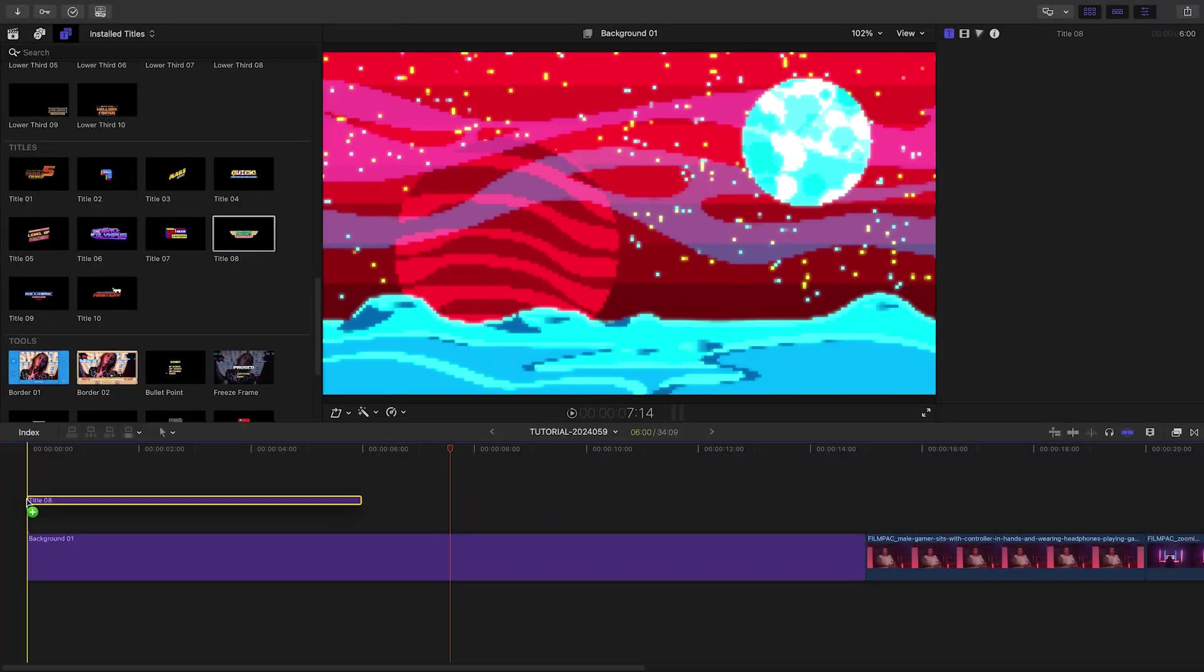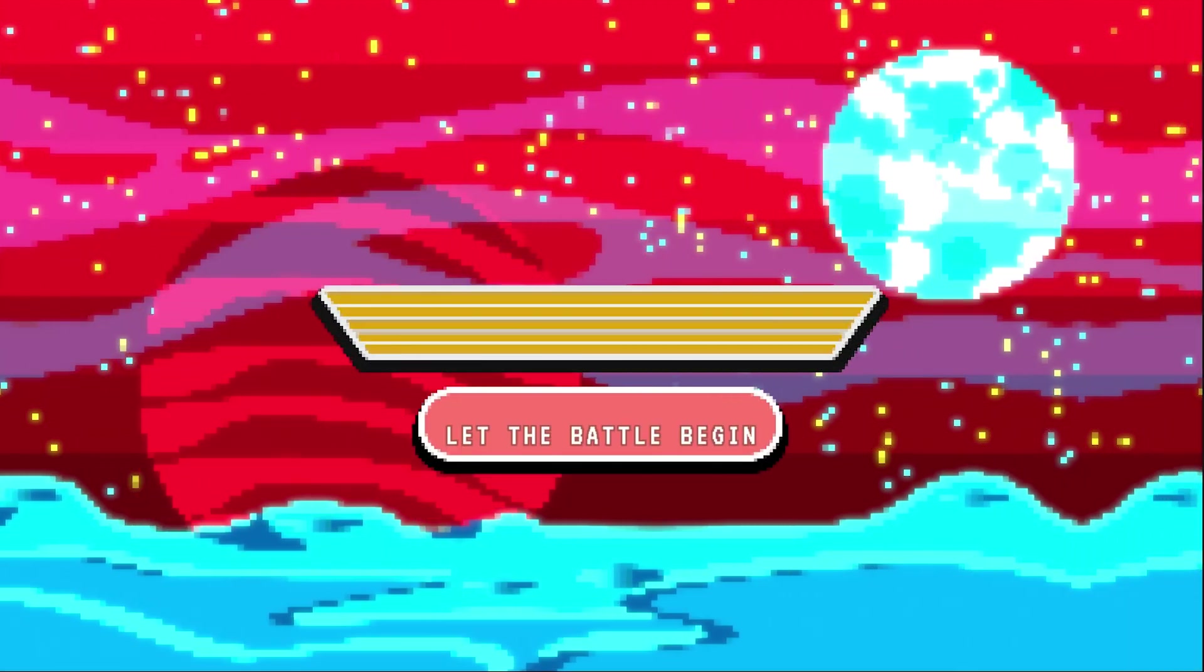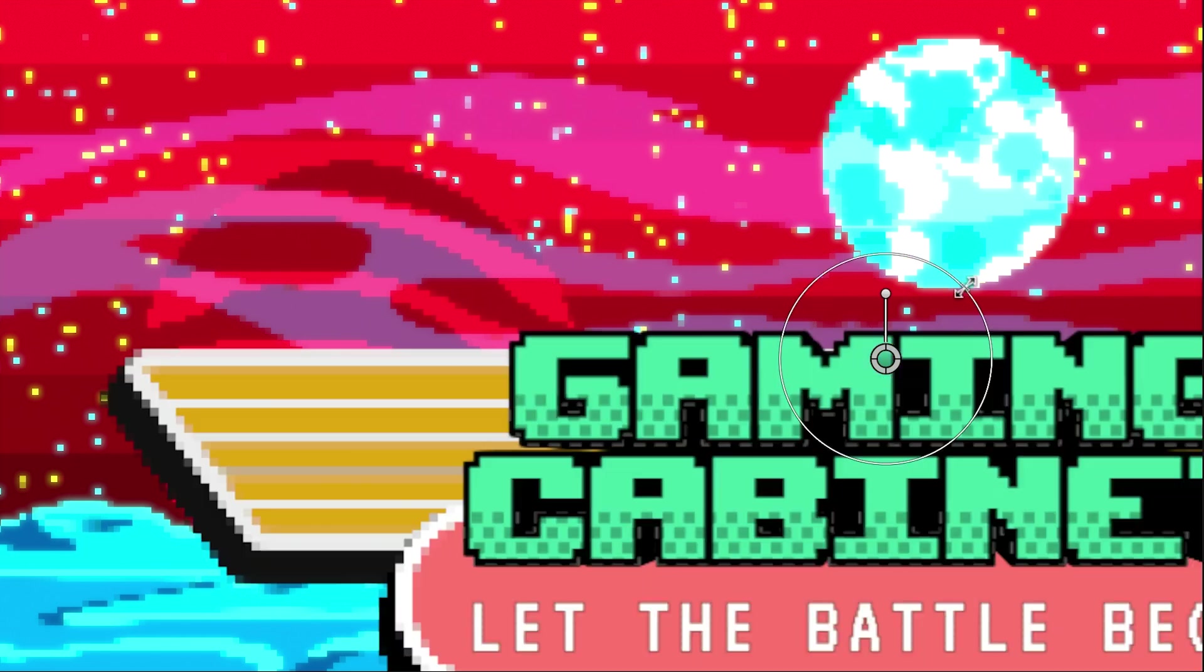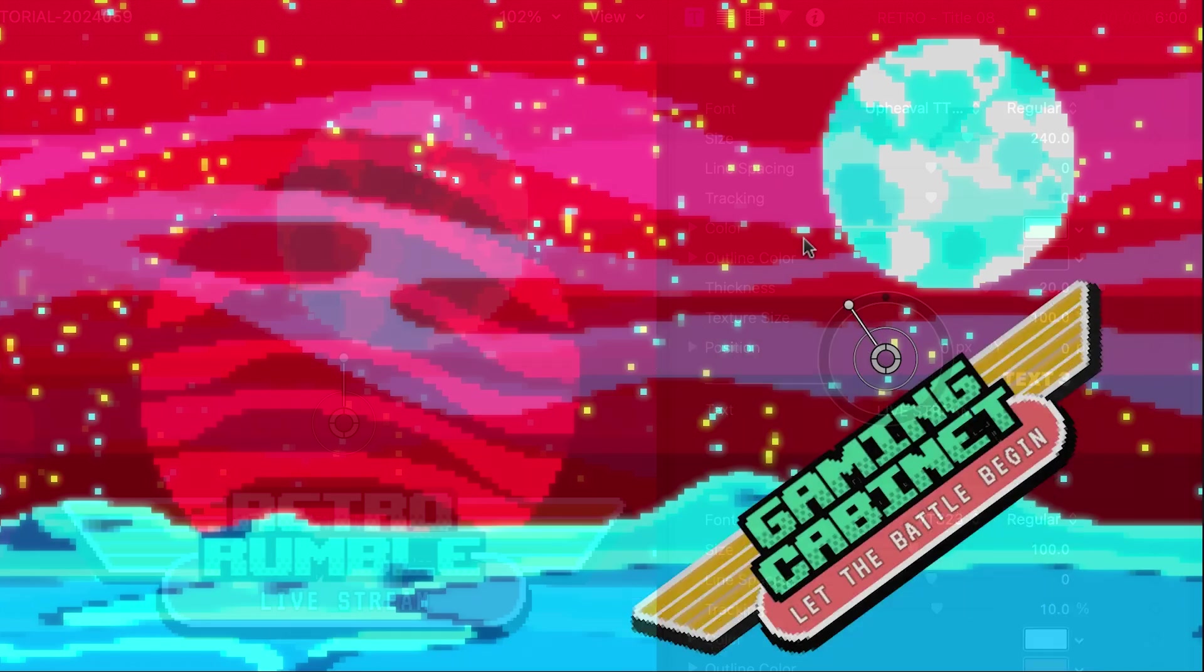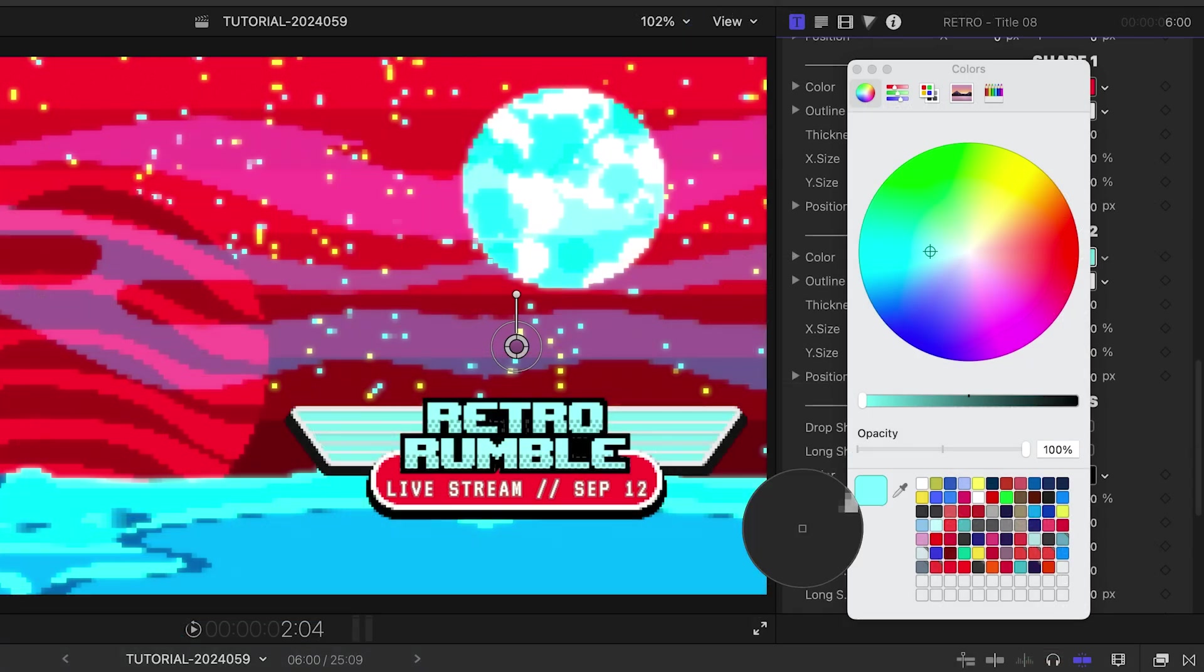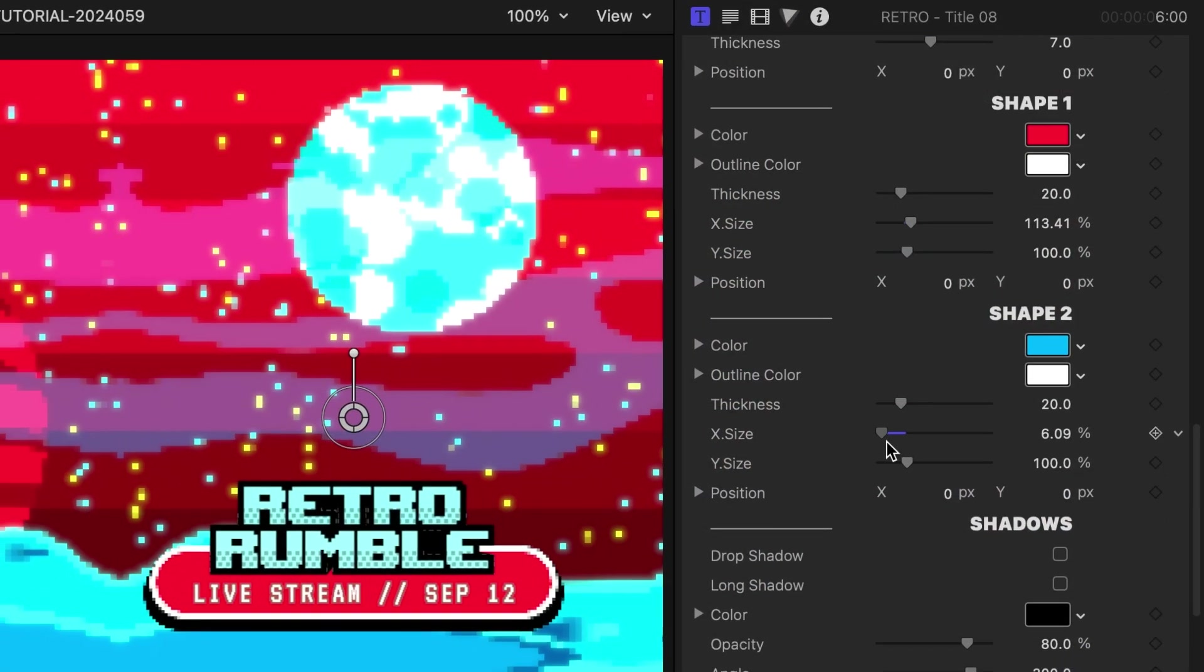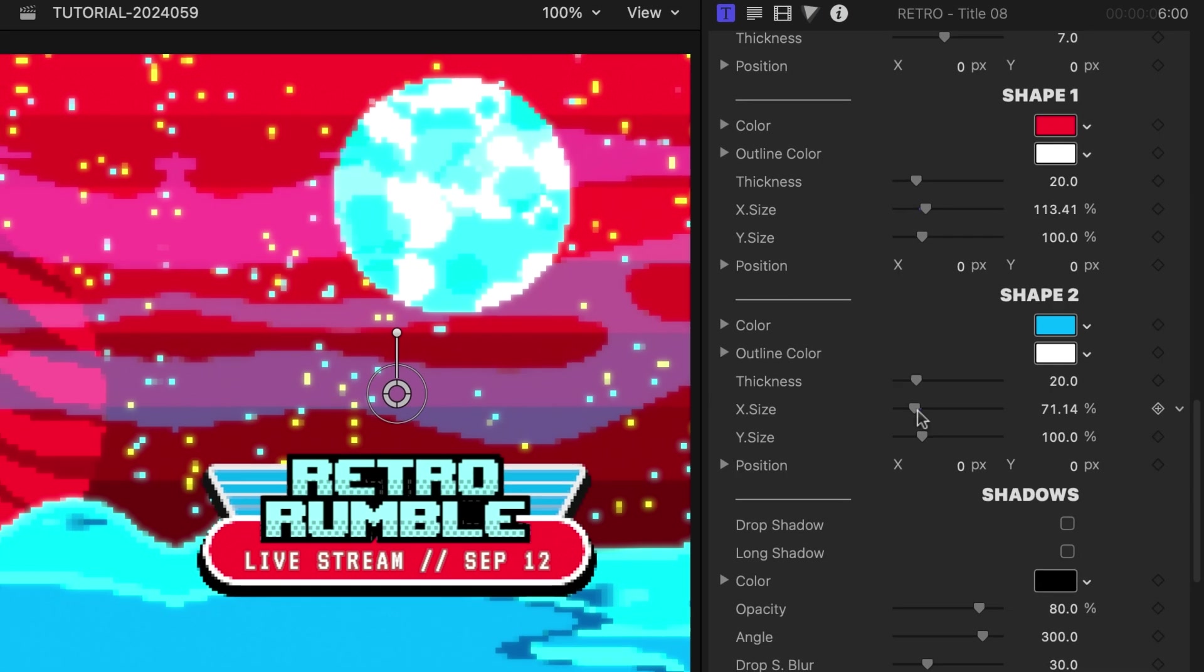Let's drop Title 8 on the background. I can position, scale, and rotate it with the on-screen controls. I'll add in my text and tweak the colors to match up with the background. Plus, I can make adjustments to all the aspects of the elements.